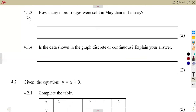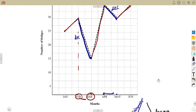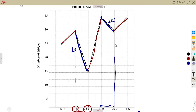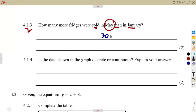Question 4.1.3: how many more fridges were sold in May than in January? This is a comparison — the difference between fridges sold in May and in January. From the graph, May corresponds to 30 and January corresponds to 25. The difference is 30 minus 25, which gives us 5. So five more fridges were sold in May than in January.